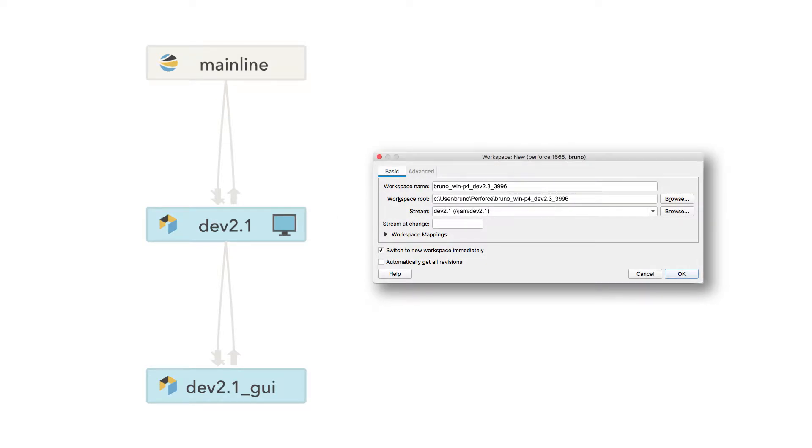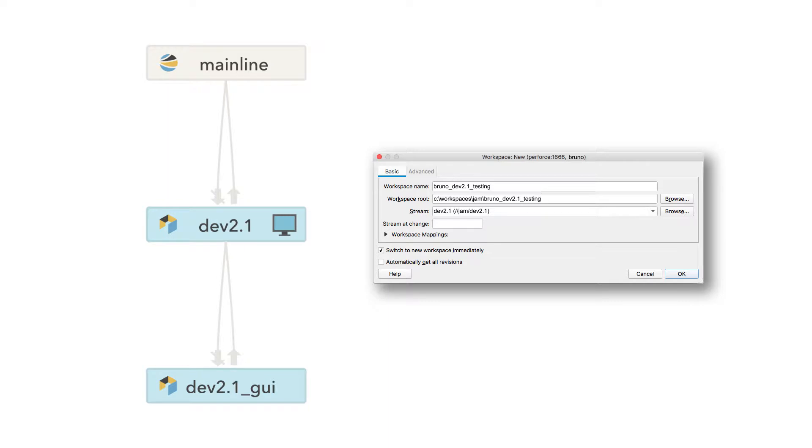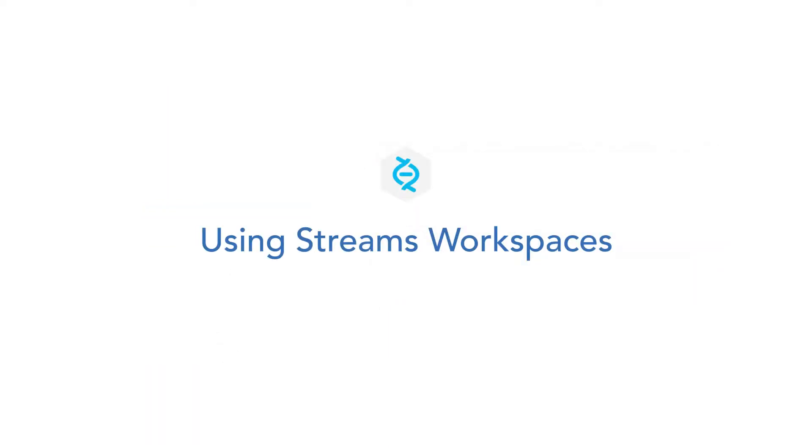It also places the workspace root directory under the user home directory. You can manually change both of these elements when you create a workspace if you do not want the default values. A sample of a typical default workspace name and workspace root is shown here.